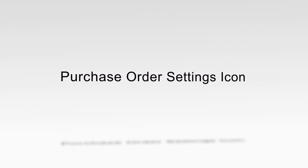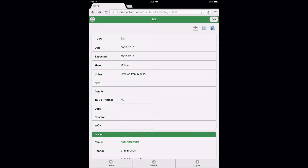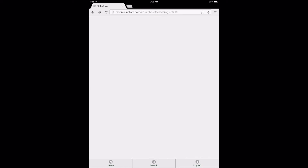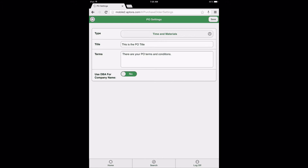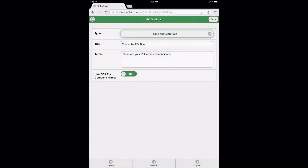The Purchase Order Settings icon: the final icon displayed is the Purchase Order Settings icon. Selecting this icon will direct the user to the Purchase Order Settings form. Users with the appropriate security permissions may edit the purchase order settings that apply to the preview and printed display of a purchase order in Aptora Mobile 2 on this form.